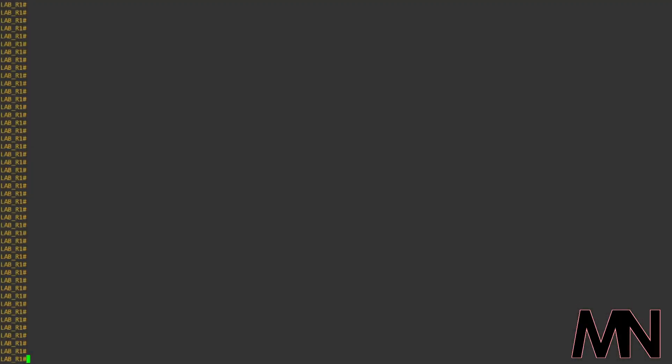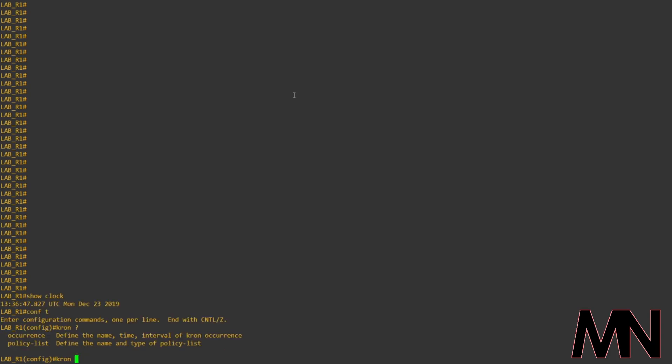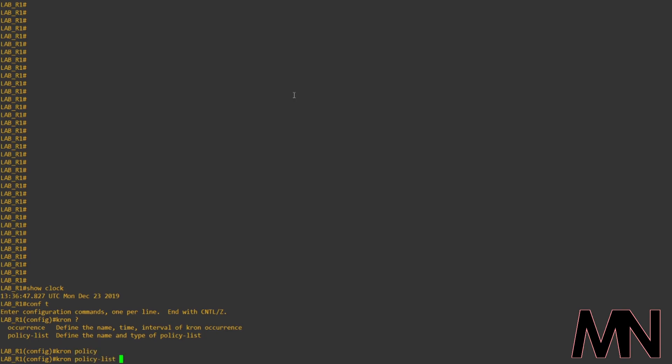First things first, we need to make sure the time's correct on the device, otherwise the cron jobs won't run correctly, which here it is. And then we need to go into configuration mode, and first of all, we'll create our policy list. So, if we do cron policy list, then we need to specify a name.